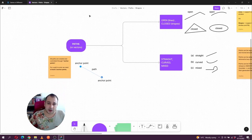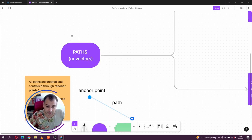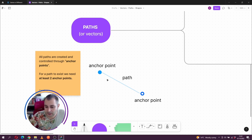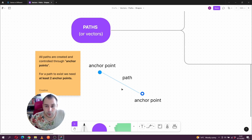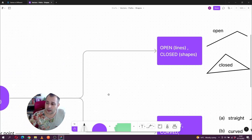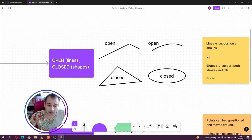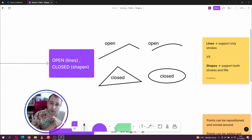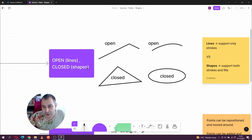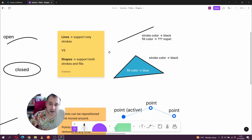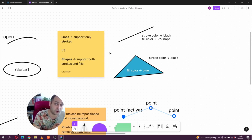This is important because you need to be able to manipulate points and create the desired paths and shapes in your day-to-day job. A bit of theory: paths or vectors are basically those lines that appear between the points or anchor points. To have a path you need at least two points - if you only have one point, nothing will be drawn. Paths can be either open or closed: open paths give us lines, and closed paths - where the path returns to the origin point - give us a shape.